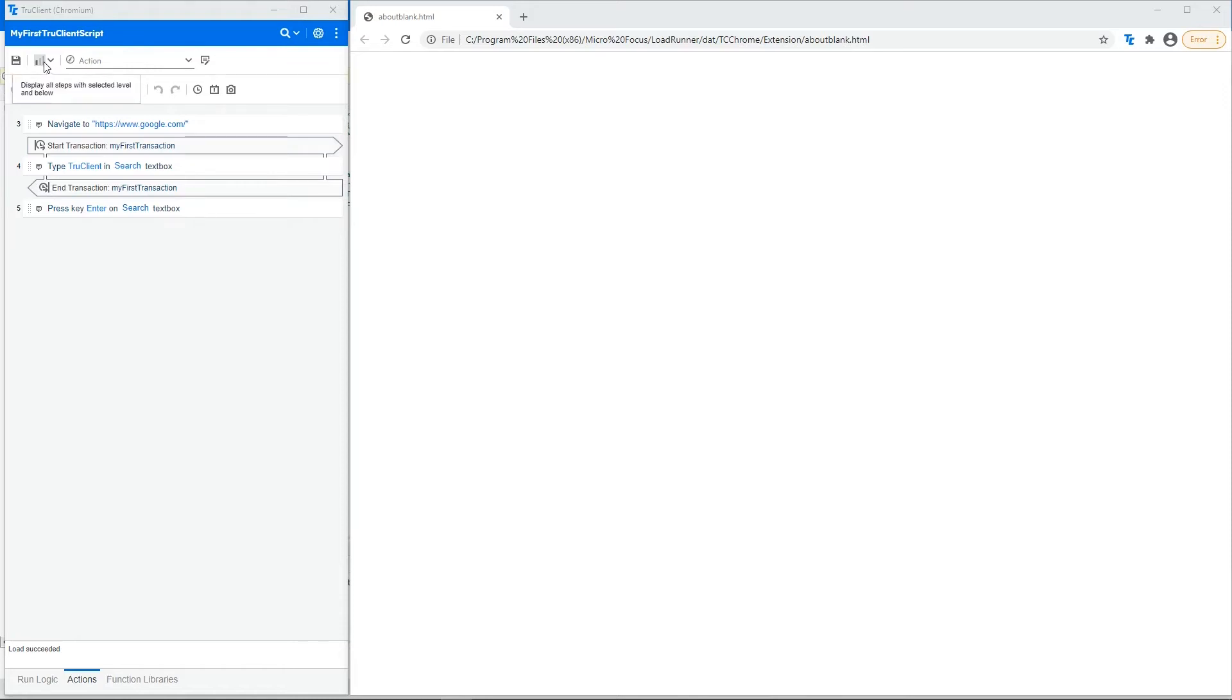This drop-down button is script level, which modifies the script levels that are visible and played in the script, used to filter out steps that are not necessary for the business flow.